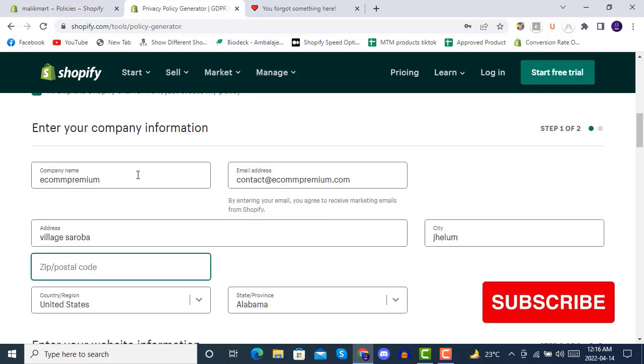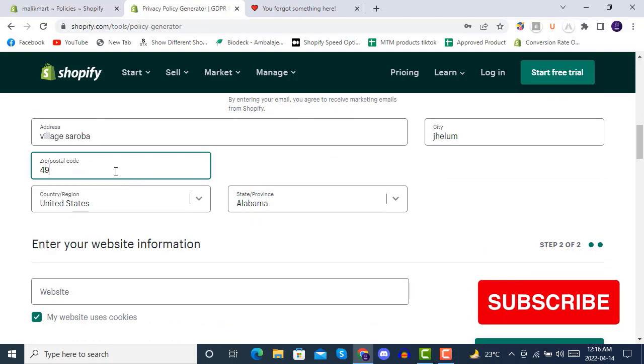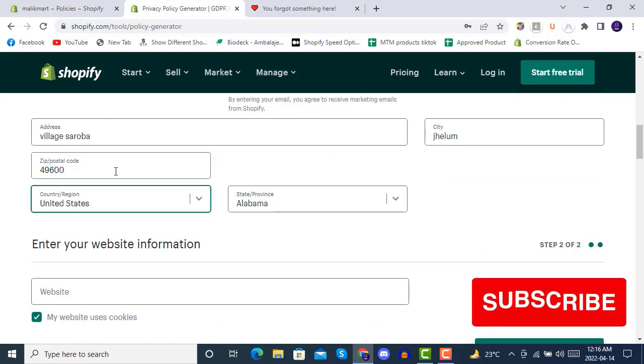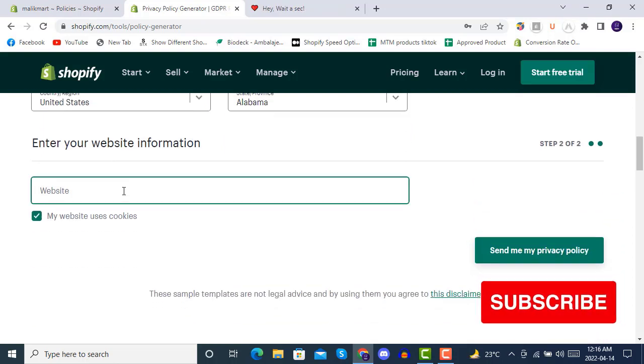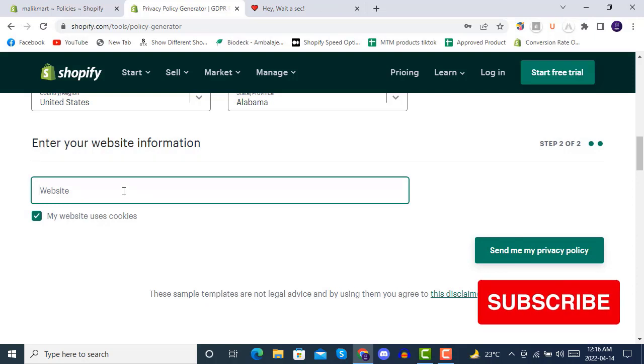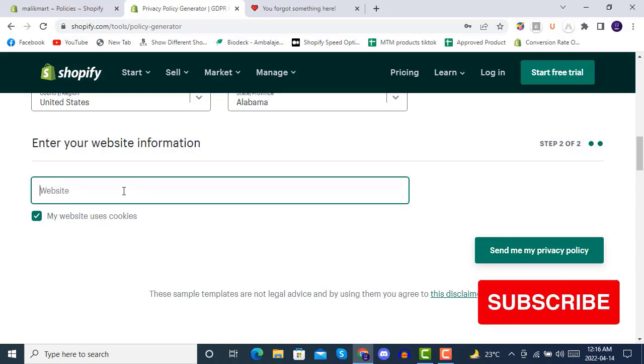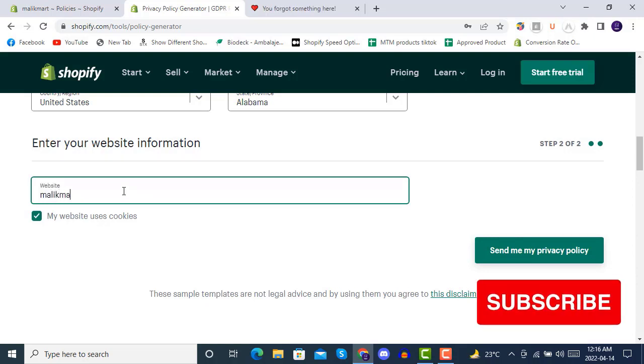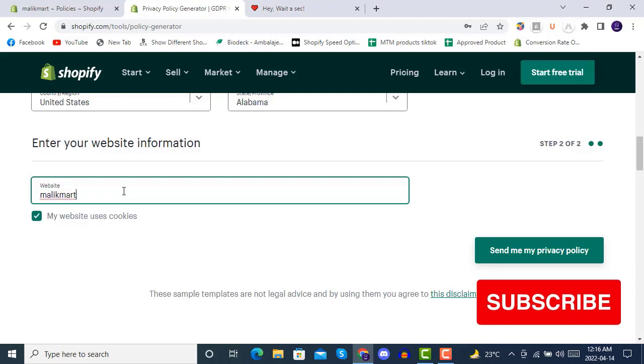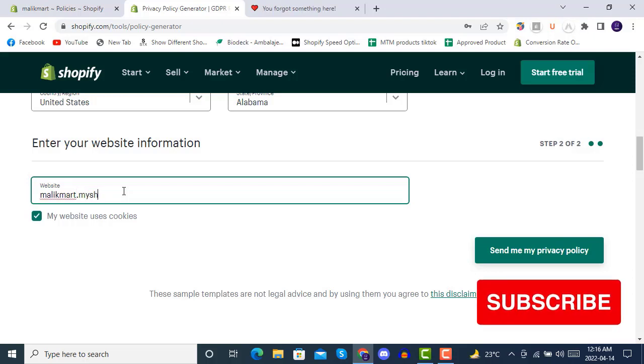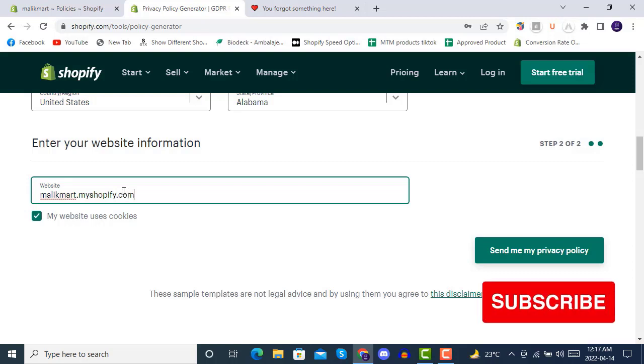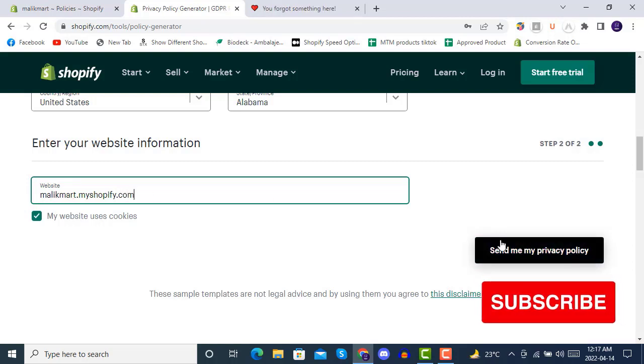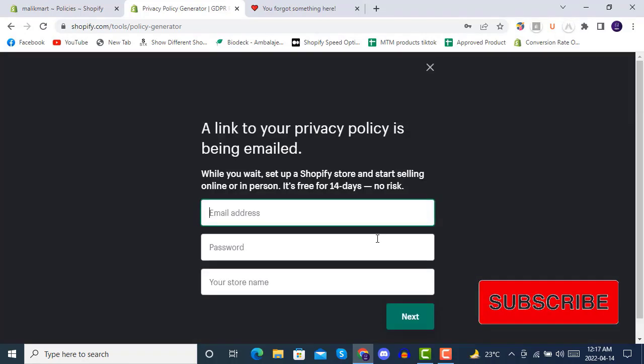Keep in mind that all these settings, all this data will be included in your privacy policy. When we click on send me my privacy policy,